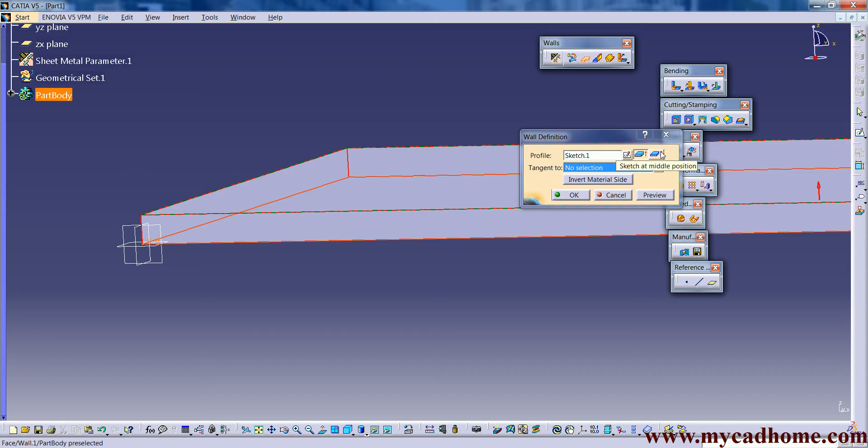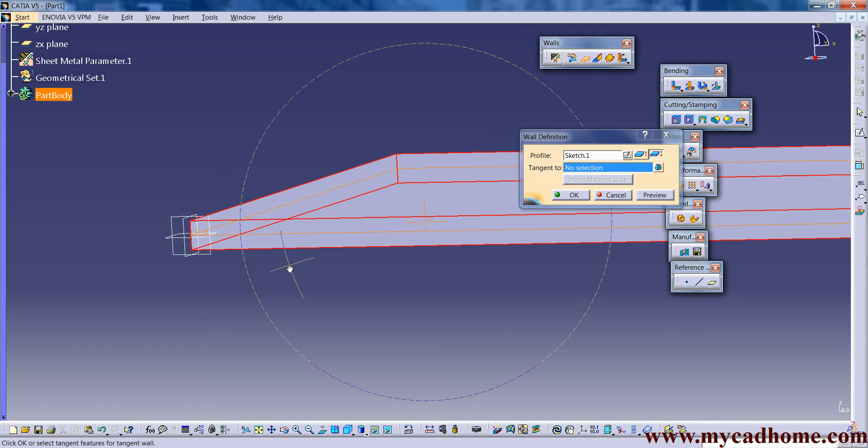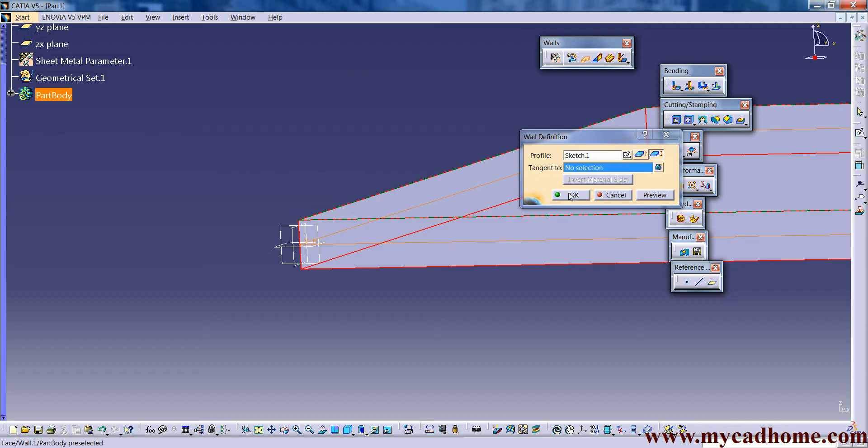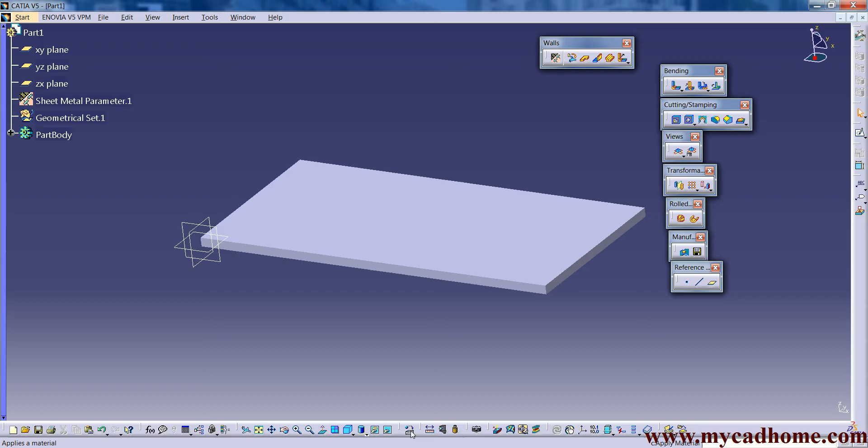There are another option like the middle position. When we click on that, our sketch will be in middle. Like if you see here our sketch will be in middle. And after that 0.25 upward direction and 0.25 at the lower direction. This is called the wall feature.